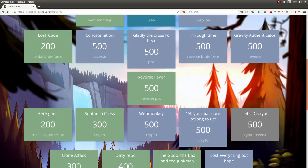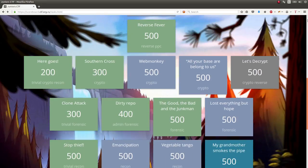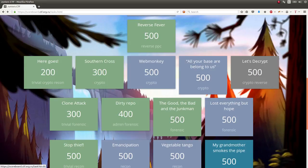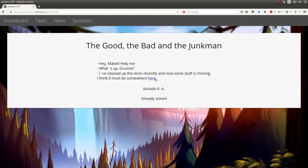I wanted to showcase this other challenge in forensics. It was a 500 point challenge called The Good, The Bad, and The Junkman. No real prompt here. I cleaned up the store recently and now some stuff is missing. I think it must be somewhere here.